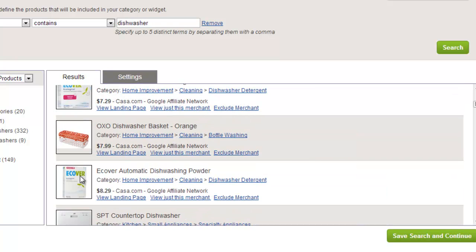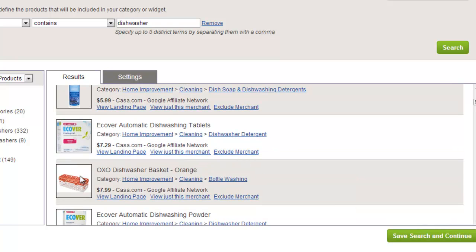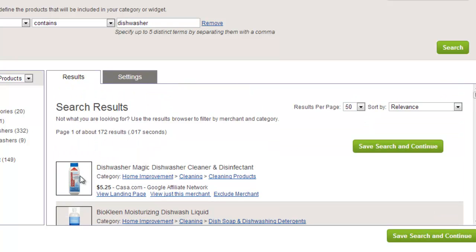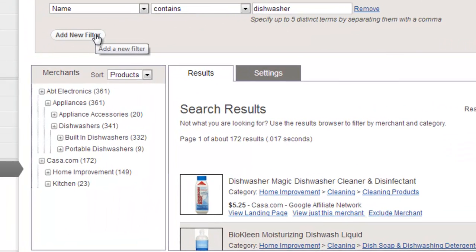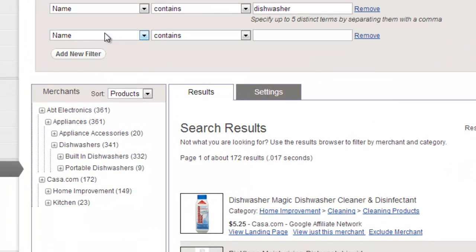We can do this in several ways. In the first method, we could just add an additional filter. So let's add a requirement that the name of the product has to contain a well-known dishwasher brand. Filters allow you to enter in multiple terms by separating them with a comma.